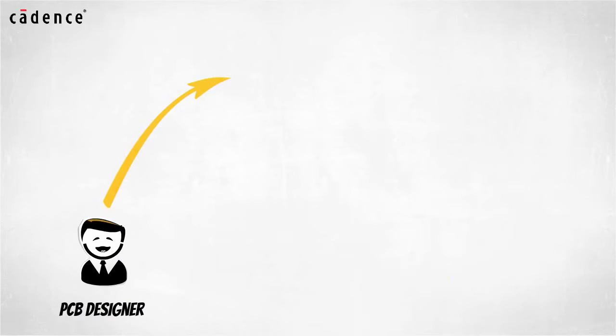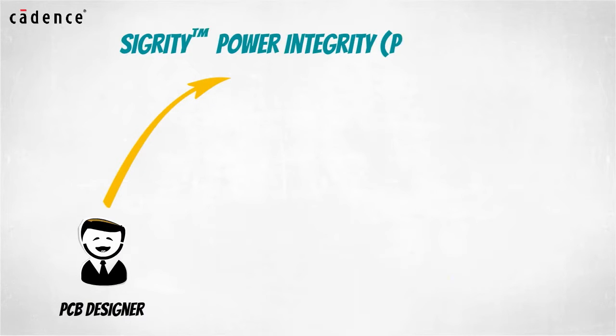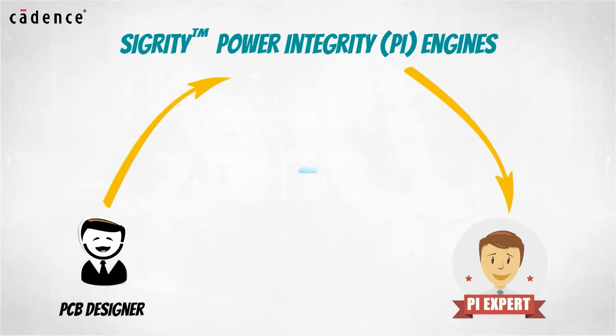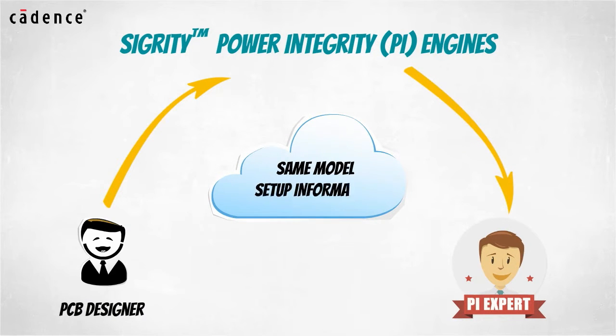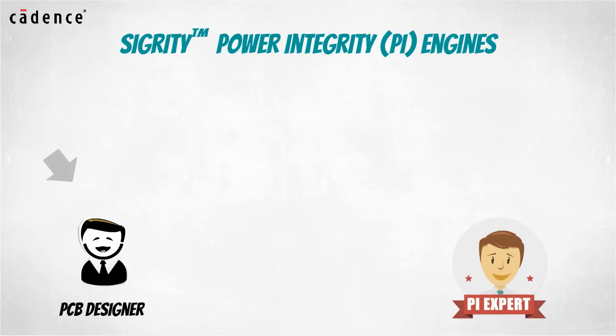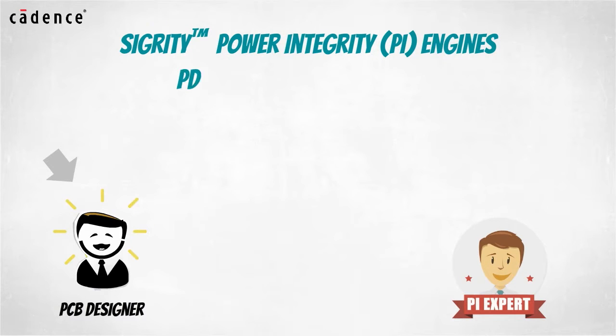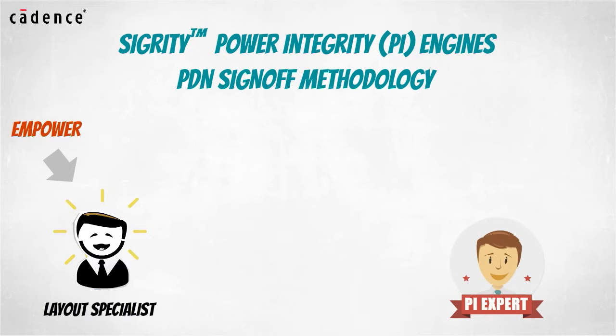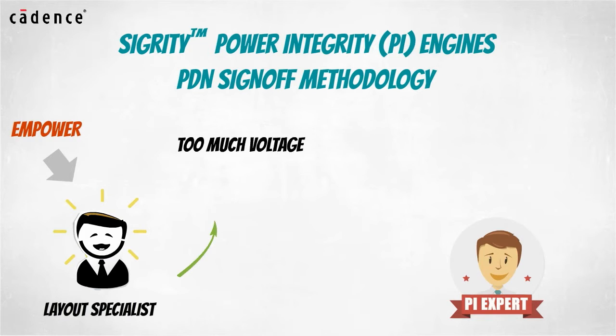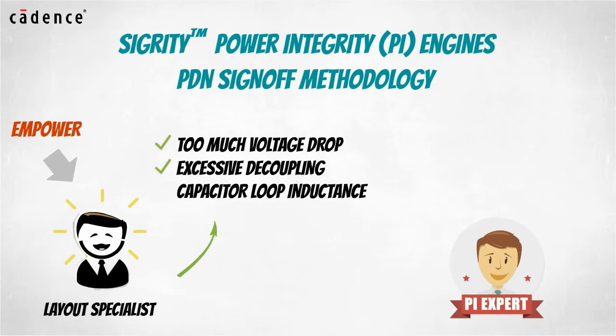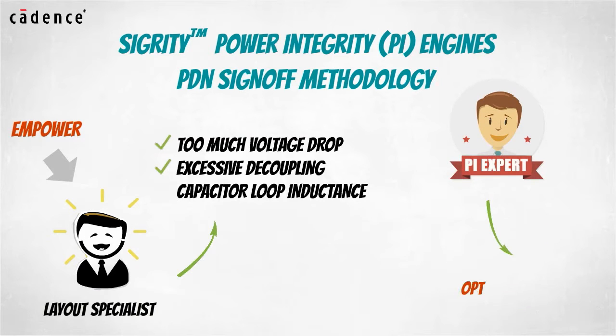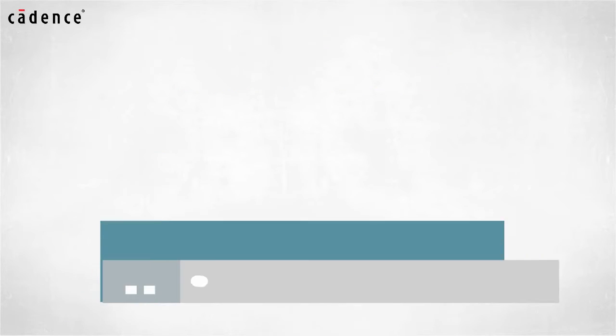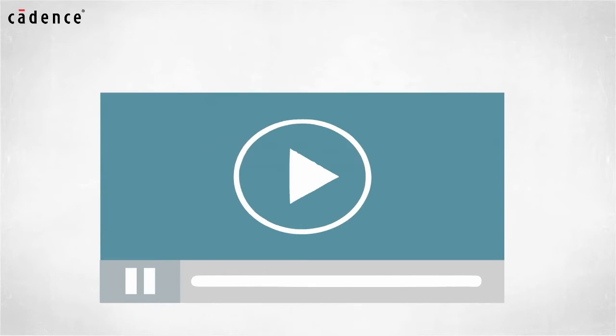And because your PCB designers will have access to the same Sigrity Power Integrity engines used by your PI experts, they can share the same models and setup information. The PCB designer can now play a critical role in the PDN sign-off methodology. By empowering the layout specialist to resolve first order power integrity problems such as too much voltage drop or excessive decoupling capacitor loop inductance, power integrity experts will be freed up to focus on the difficult optimization and cost reduction tasks associated with competitive product creation.